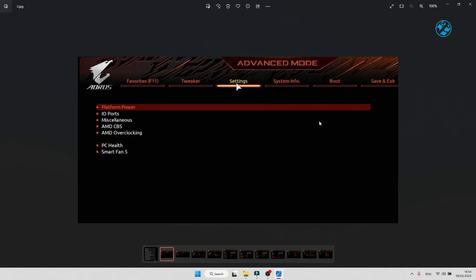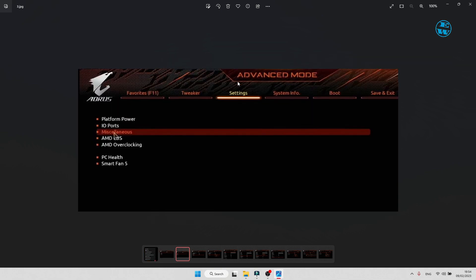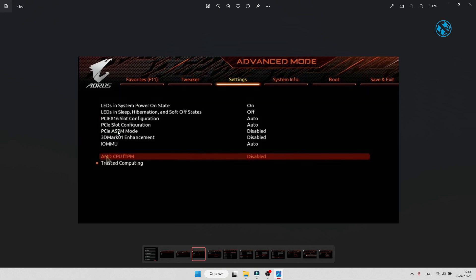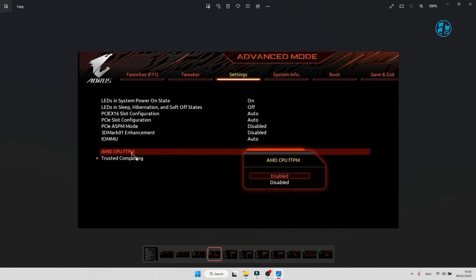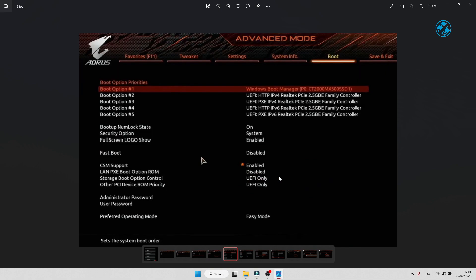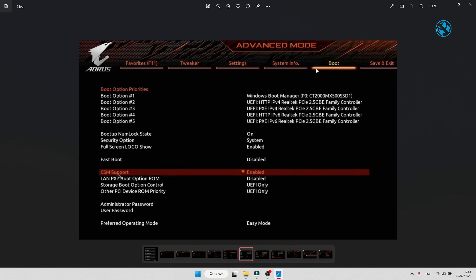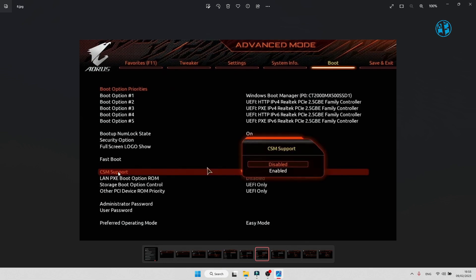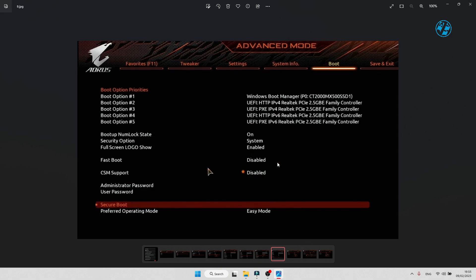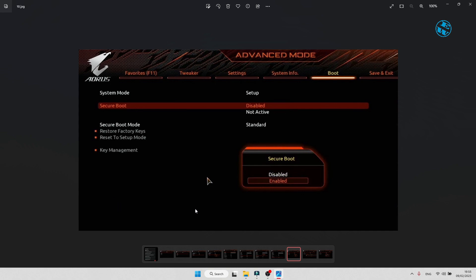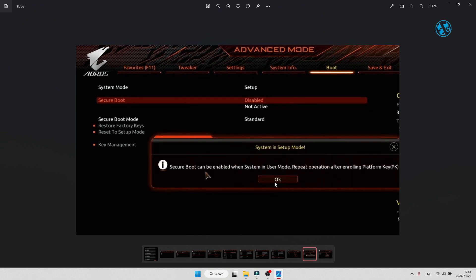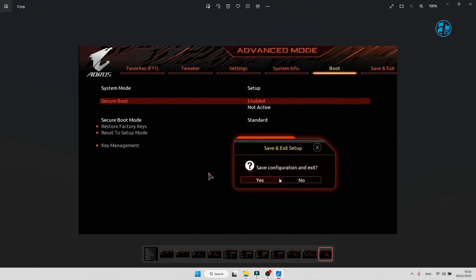Now go to Settings, Miscellaneous, and click on AMD CPU fTPM and select Enabled. Now go to Boot tab and if you don't see Secure Boot option, click on CSM support and select Disabled. And now down here you will get Secure Boot option. Click on it and select Enable, and here select OK. Press F10 to save these settings and exit BIOS.